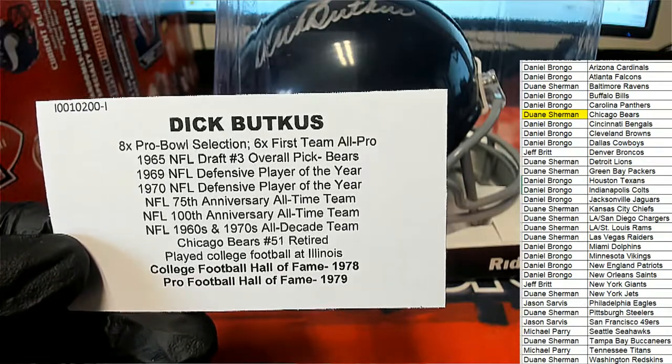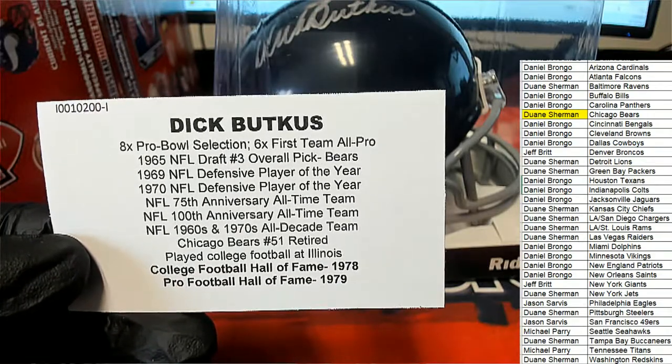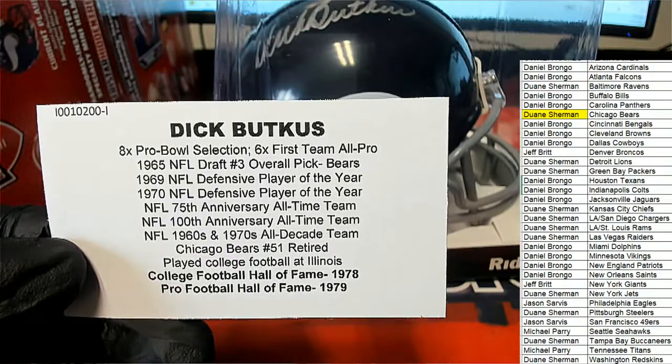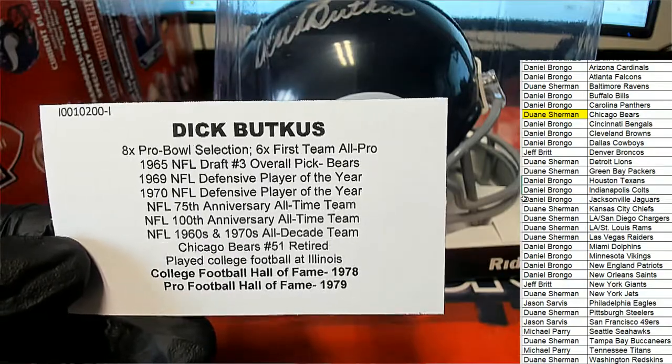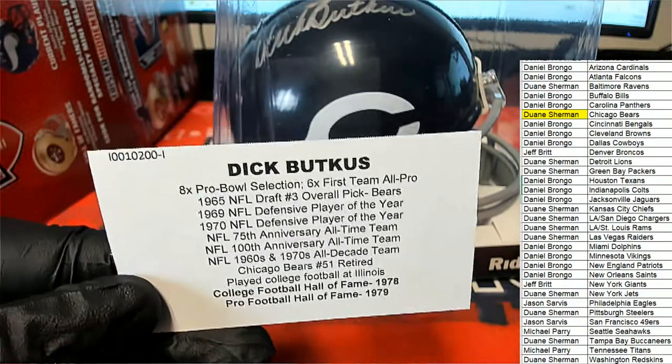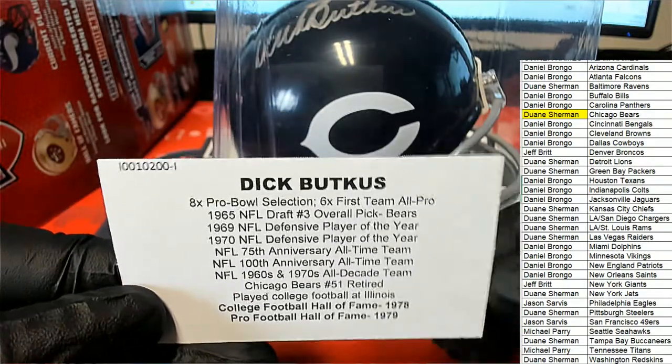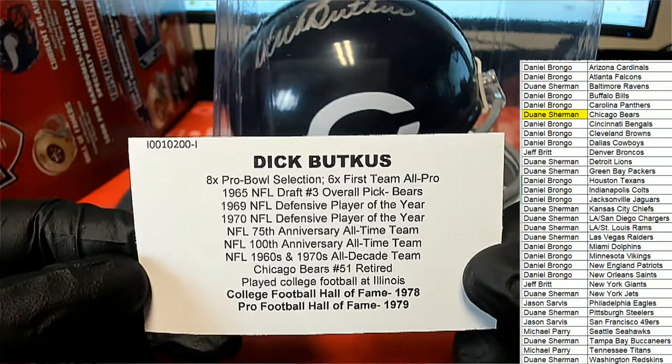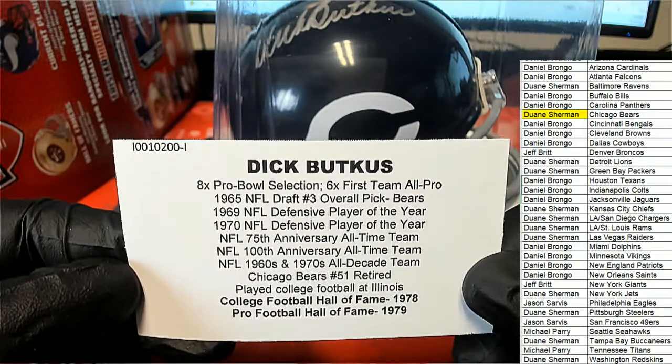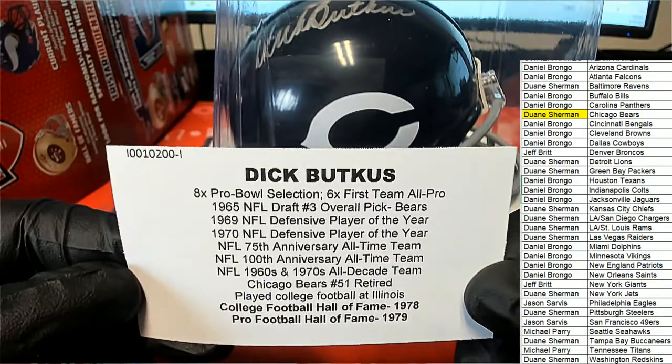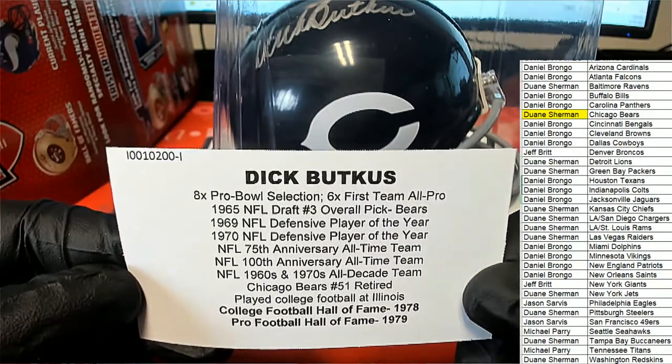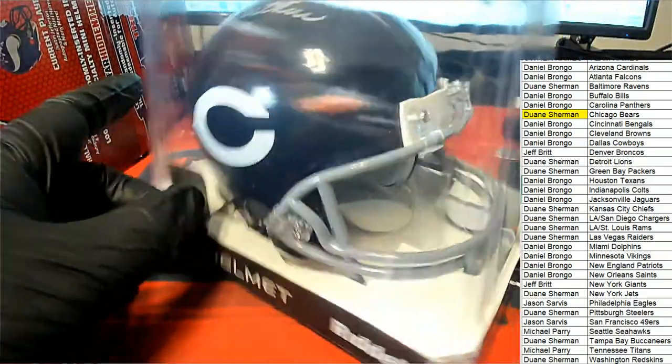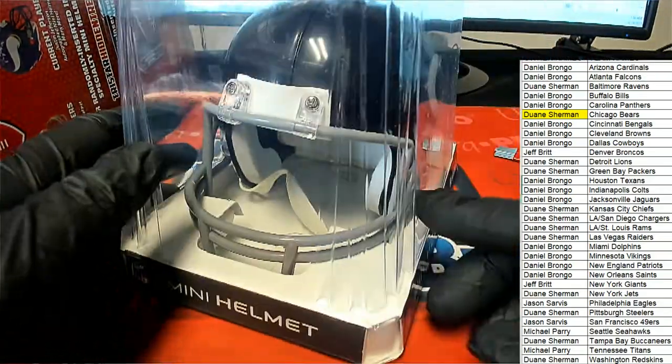Hall of Famer in college and pro, retired number, all decade. His accolades are beast man, that man was a beast.